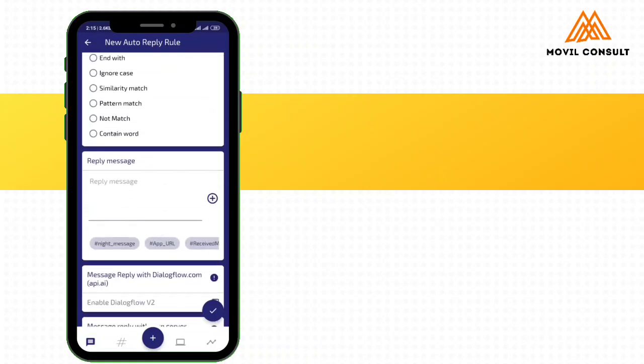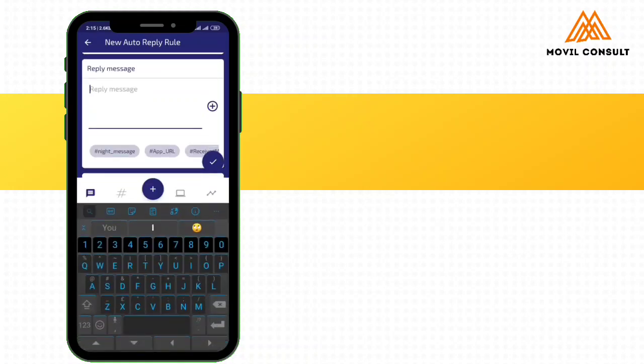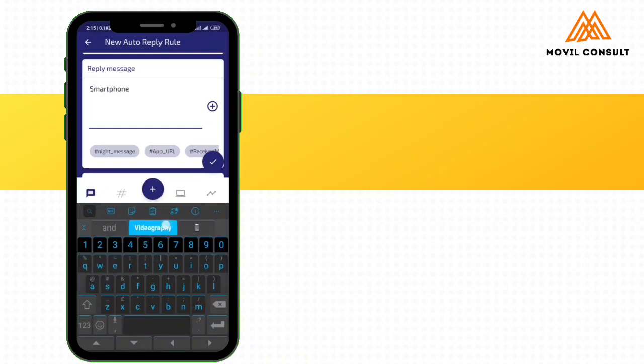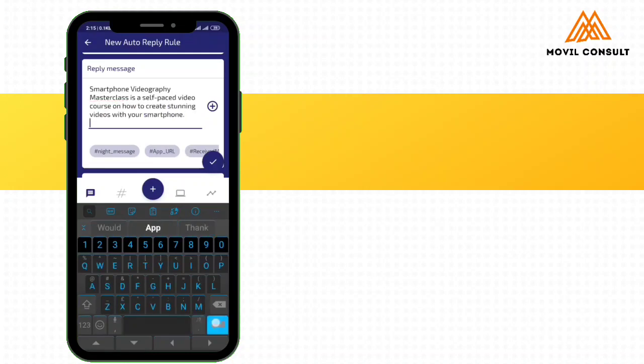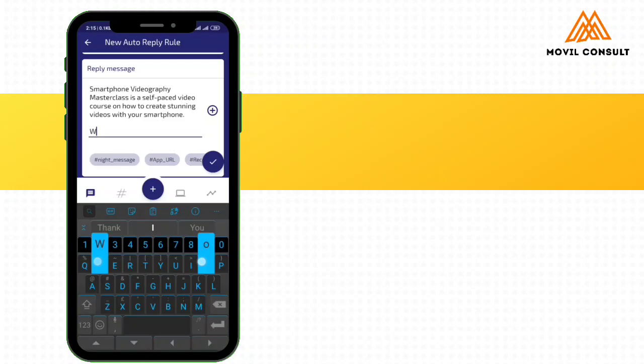So next thing, you can write reply message. What reply would you want a person to receive in your absence? So you can write maybe, Smartphone Videography Masterclass is a self-paced video course on how to create stunning videos with your smartphone. Would you like to sign up?